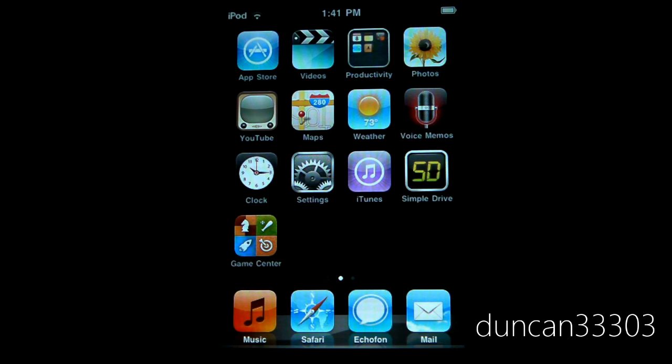Hey guys, so today I'm here with yet another State of Jailbreak video. I'm going to be talking about iOS 4.1 and yeah I know I just did a video a couple days ago but a lot of stuff has changed today.